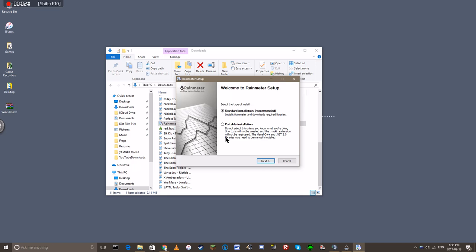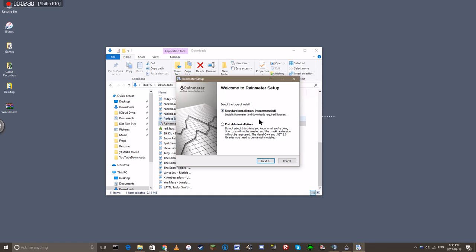There's portable installation, which I believe is where you can put it on a flash drive and move it from computer to computer. I've never done it. I don't know if I'm going to recommend it, just do it your way. I do standard installation, which puts it all on, it's all simple, and away you go.